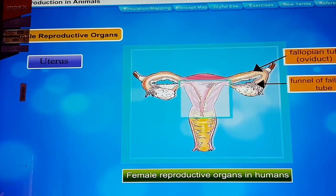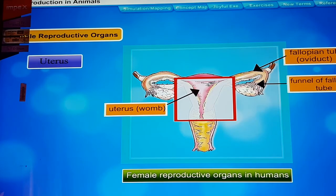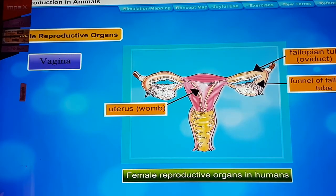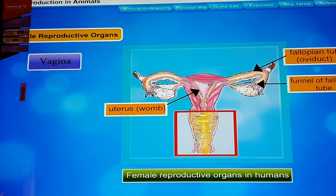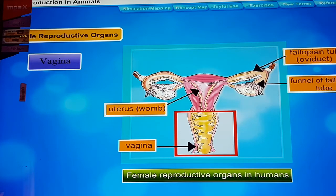The two fallopian tubes connect to a bag-like organ called the uterus. The growth and development of a fertilized egg — zygote — into a baby takes place in the uterus. The uterus has muscular tissues that expand during pregnancy to hold the growing fetus and contract after the birth of the baby.